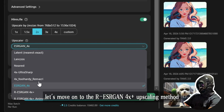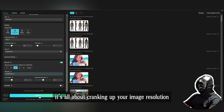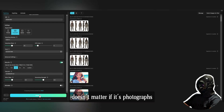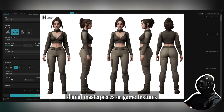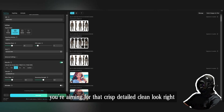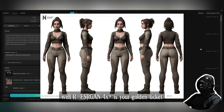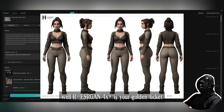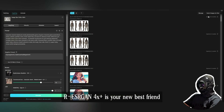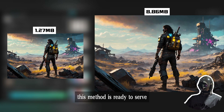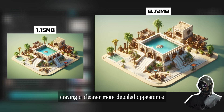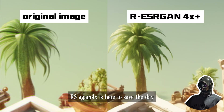Moving on to the R-ESRGAN 4x+ upscaling method — it's all about cranking up your image resolution while cutting down on noise and amping up those texture details. Doesn't matter if it's photographs, digital masterpieces, or game textures, this method has you covered. If you're aiming for that crisp, detailed, clean look, R-ESRGAN 4x+ is your golden ticket and new best friend.